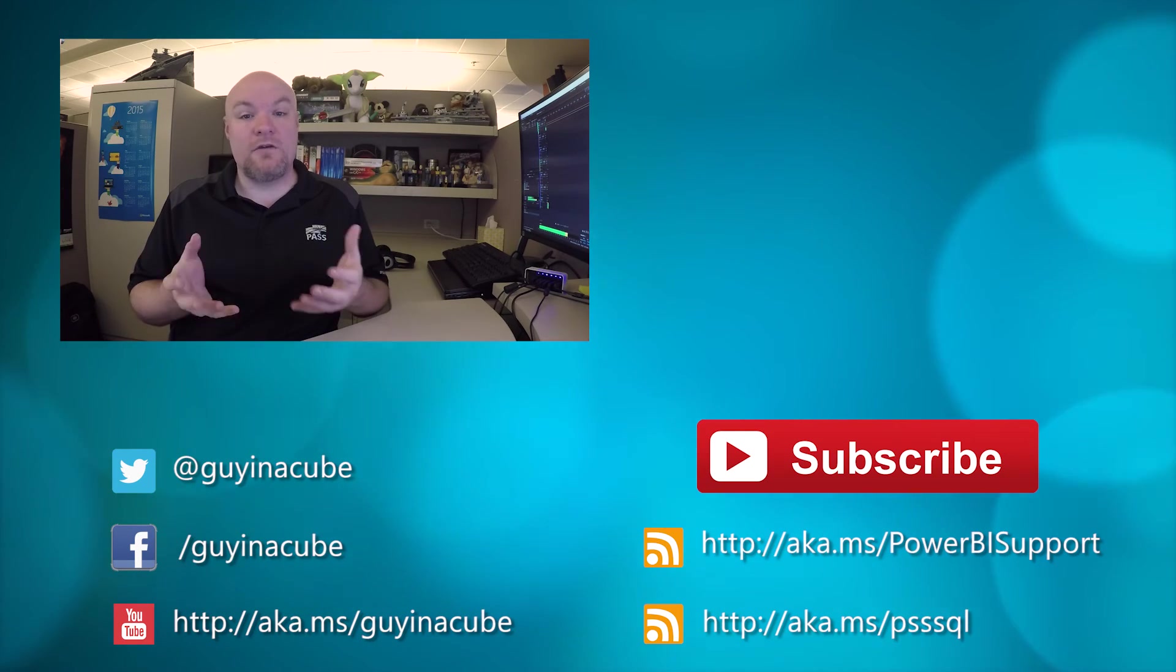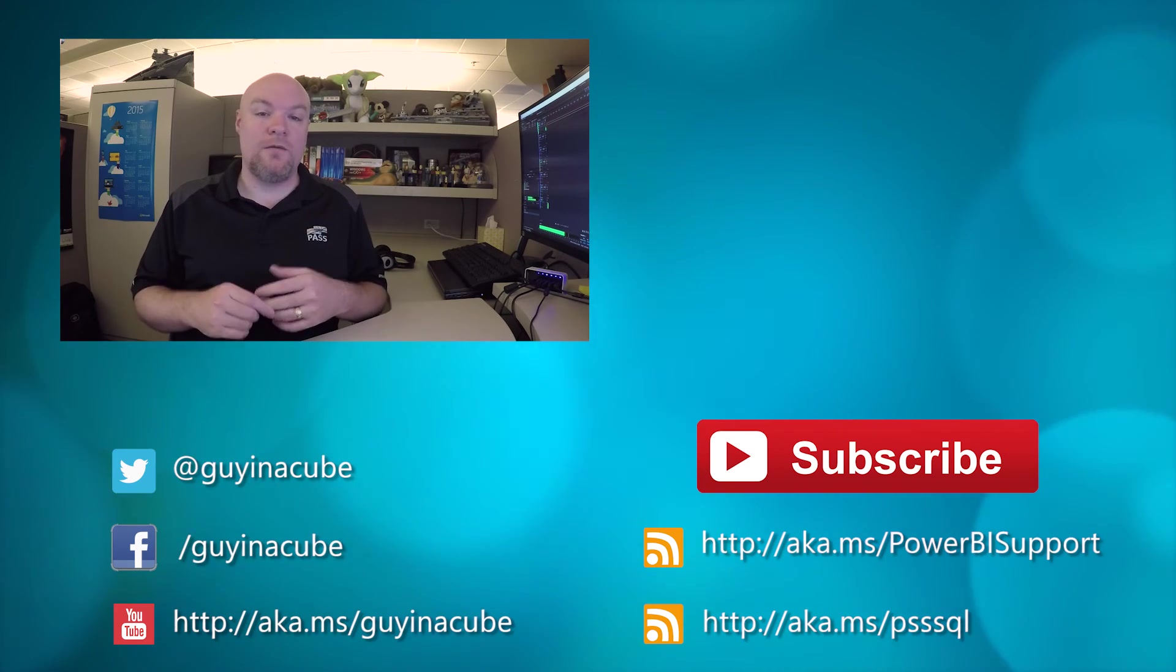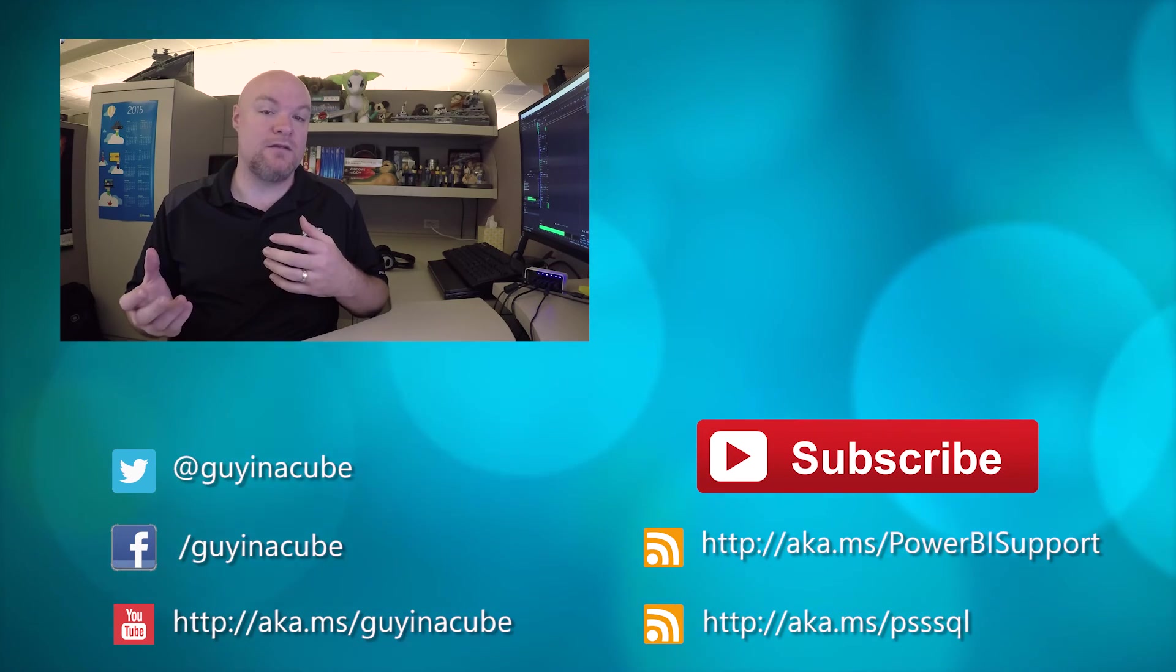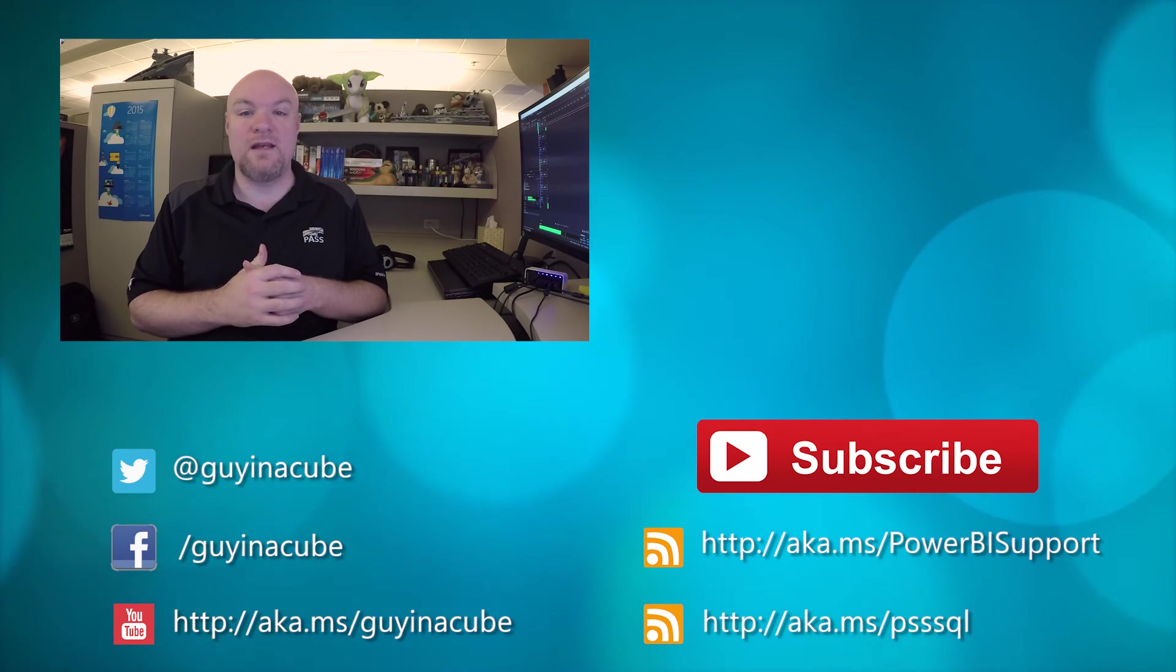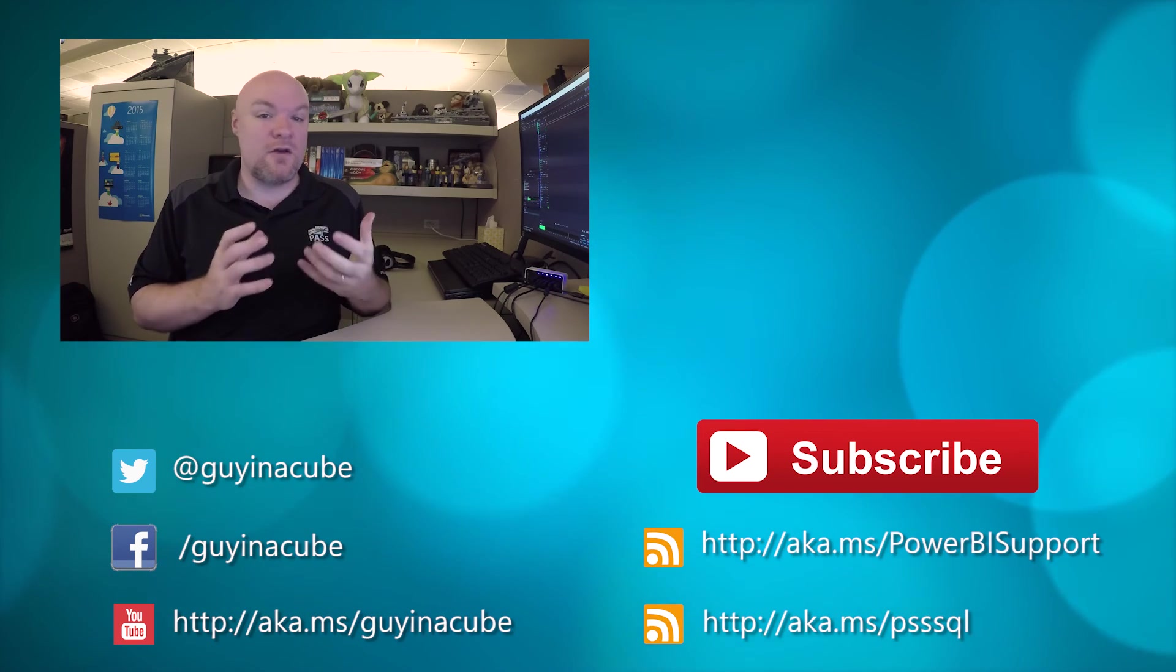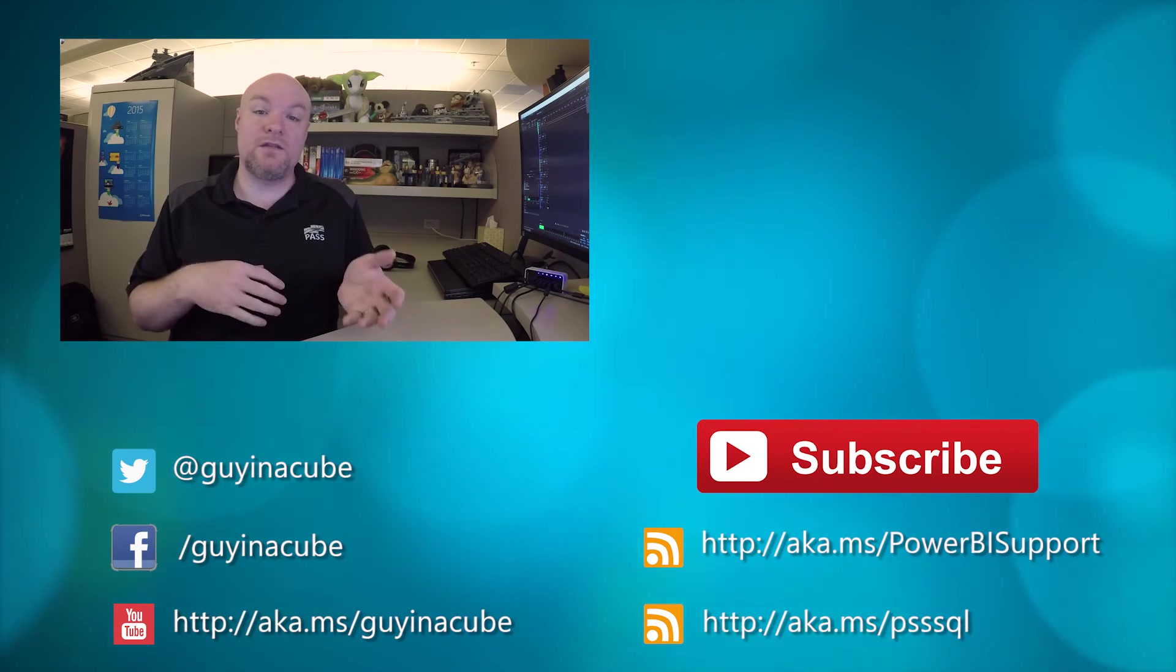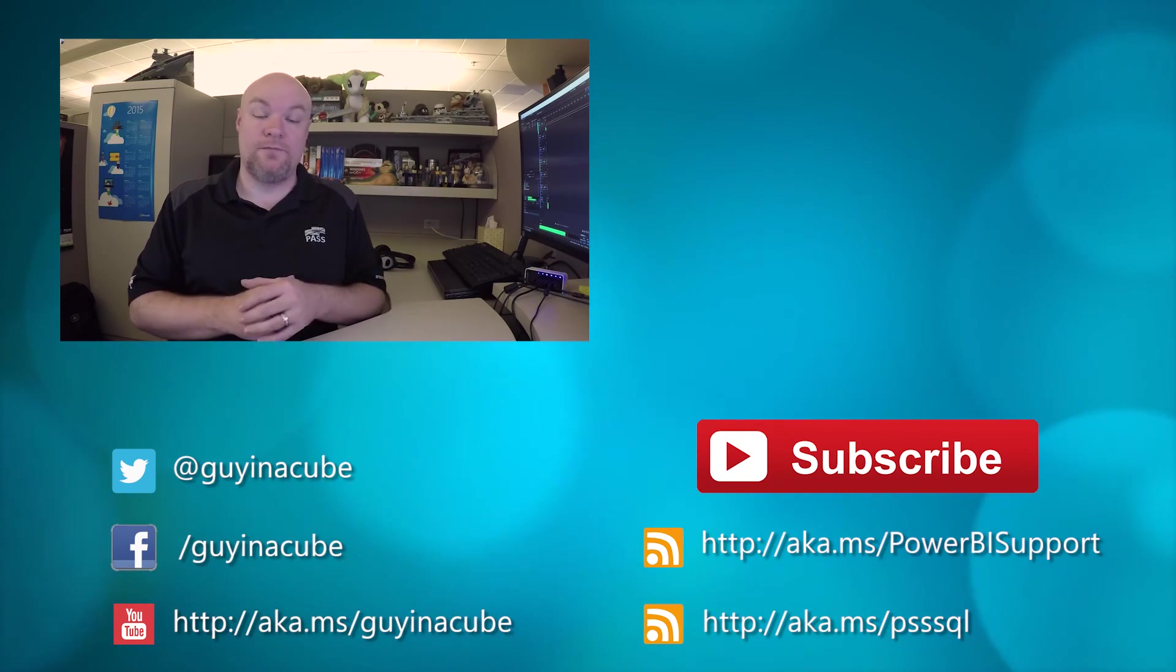I'd love to hear your comments. Go ahead and leave those down below. If you've encountered this issue, maybe you had a different error that was kind of along the Azure Active Directory or ADFS scenario, I'd love to hear about that. And again, I have a link to the ADFS 2.0 configuration changes in the description below.